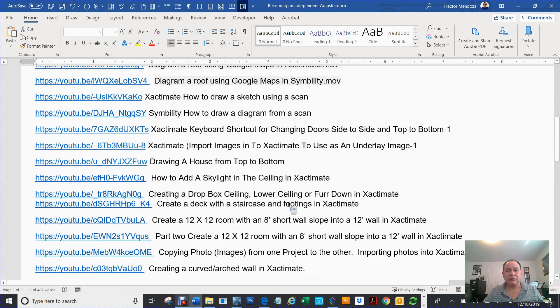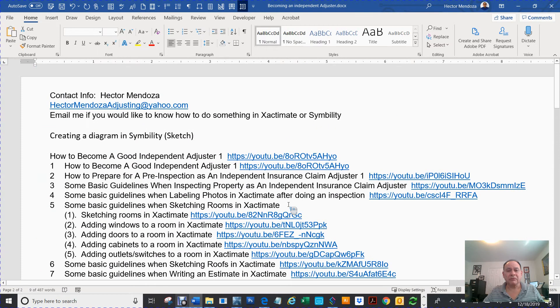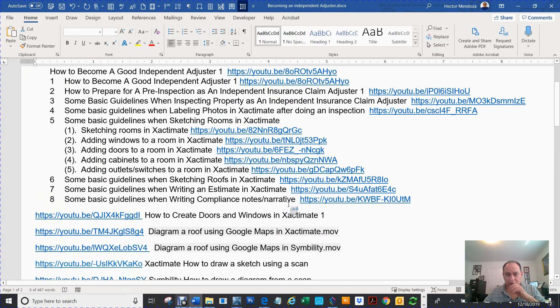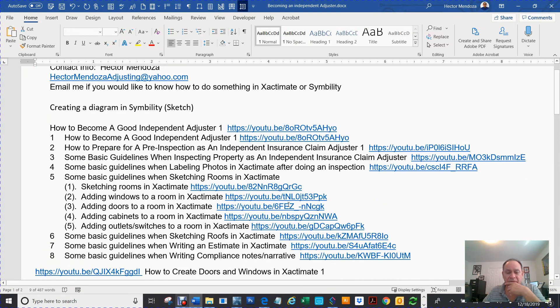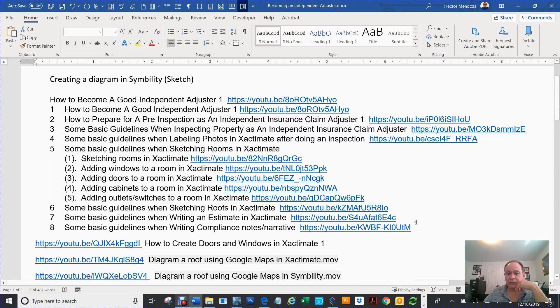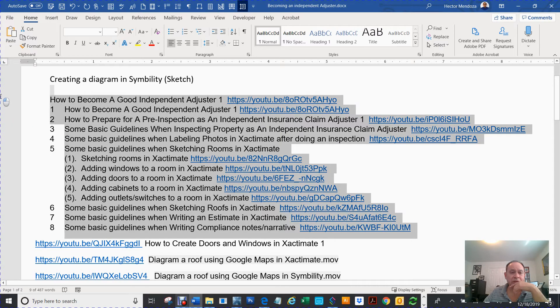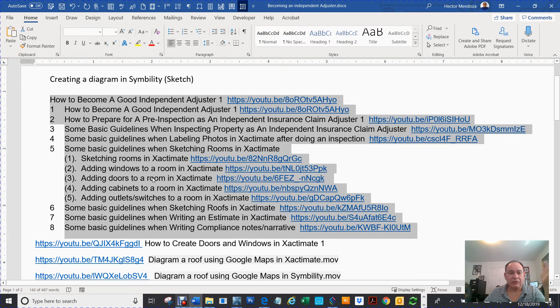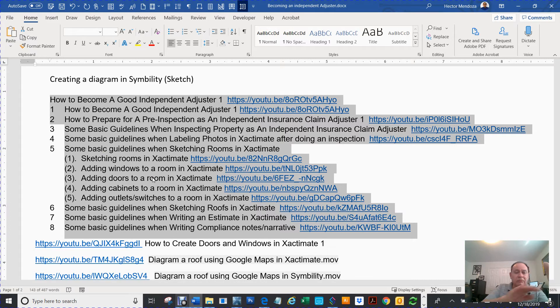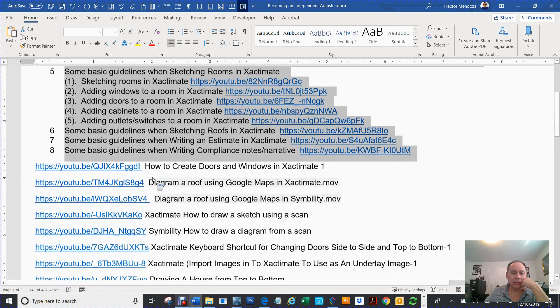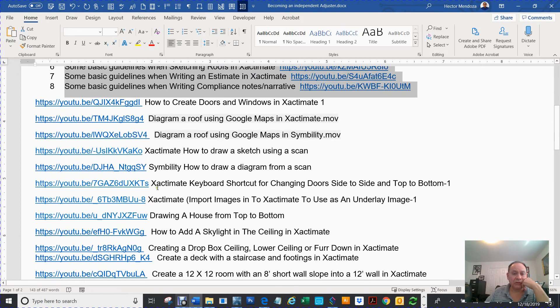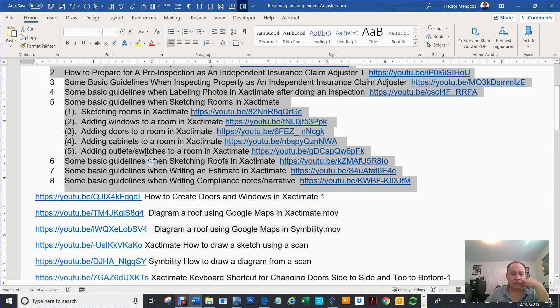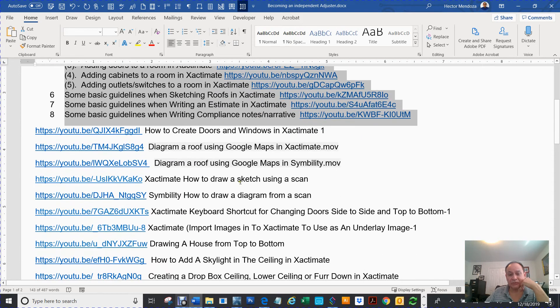In addition, I have all these other videos for Xactimate that I have in other videos. This is an eight-part series on how to become an independent adjuster from scratch. Where to get your test, all the way to writing a claim.